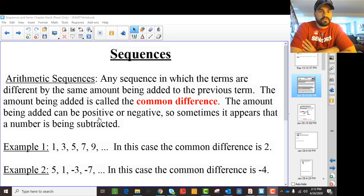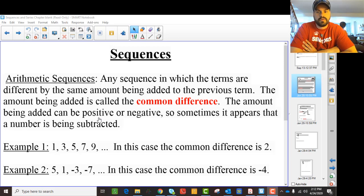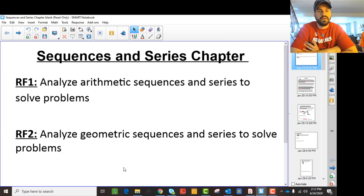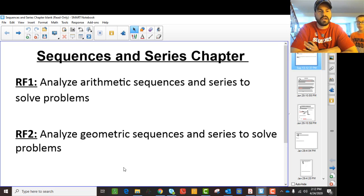We're going to introduce the concept of sequences to you, and to do that we're going to talk specifically about an arithmetic sequence. But before we do that, we just want to make sure we understand what it is we're trying to do. There are two types of sequences that you need to know about in this chapter: arithmetic sequences and geometric sequences.